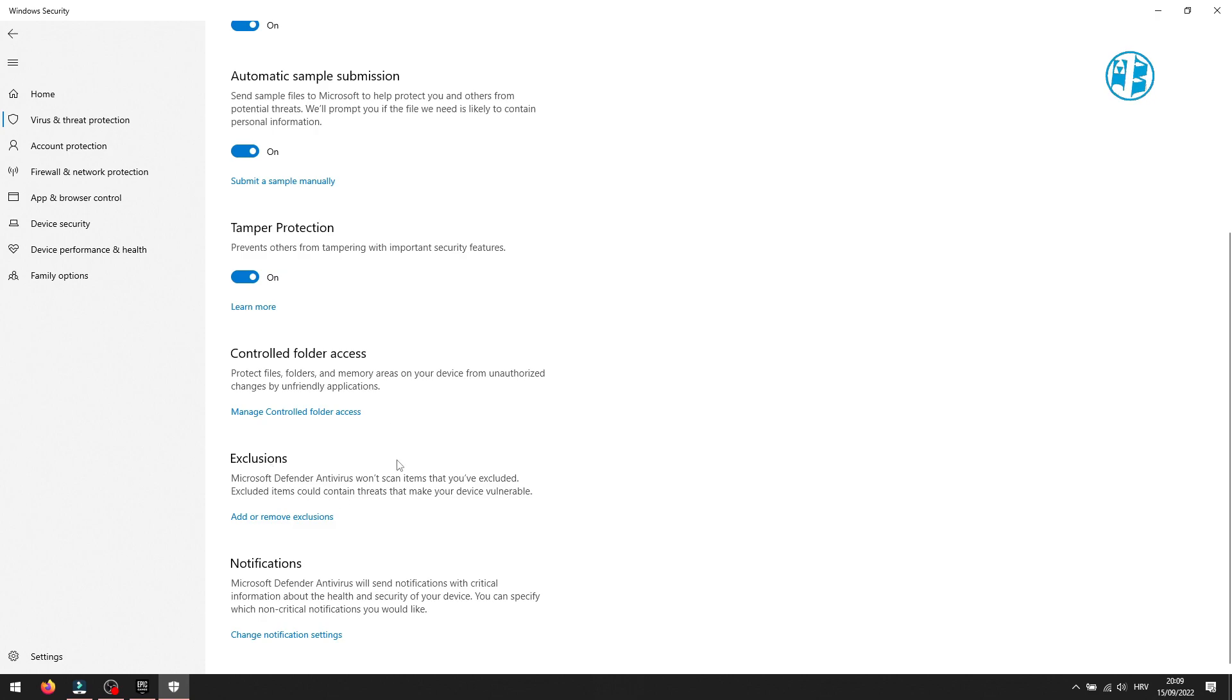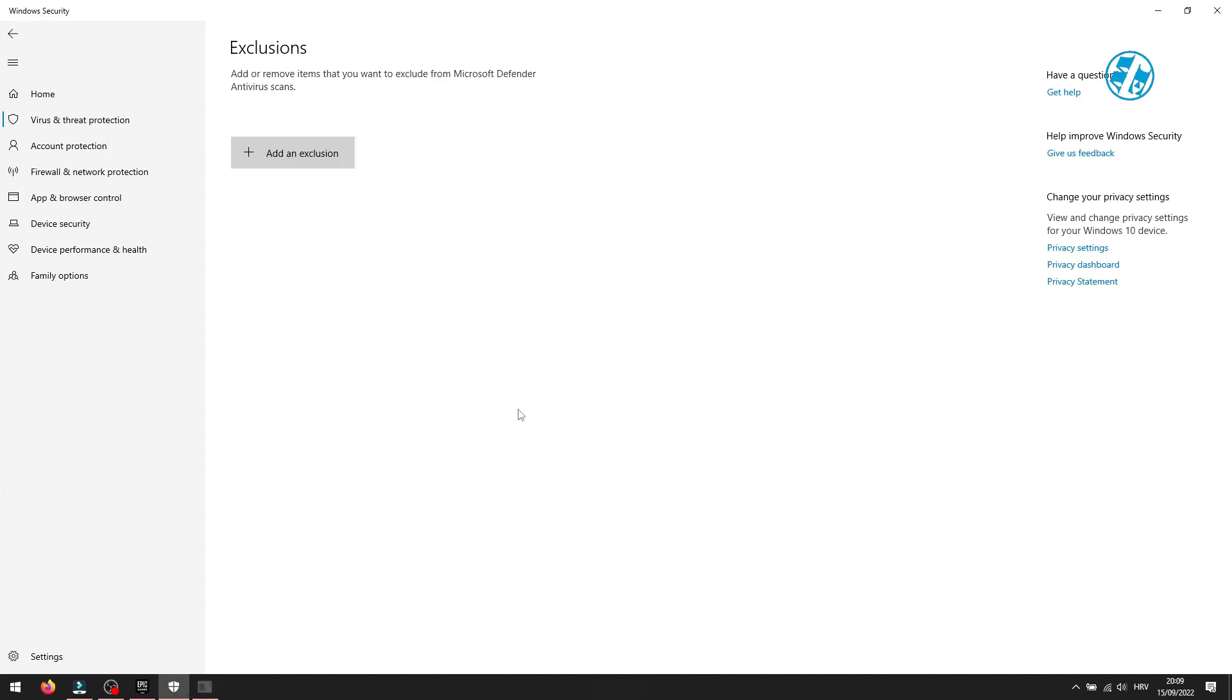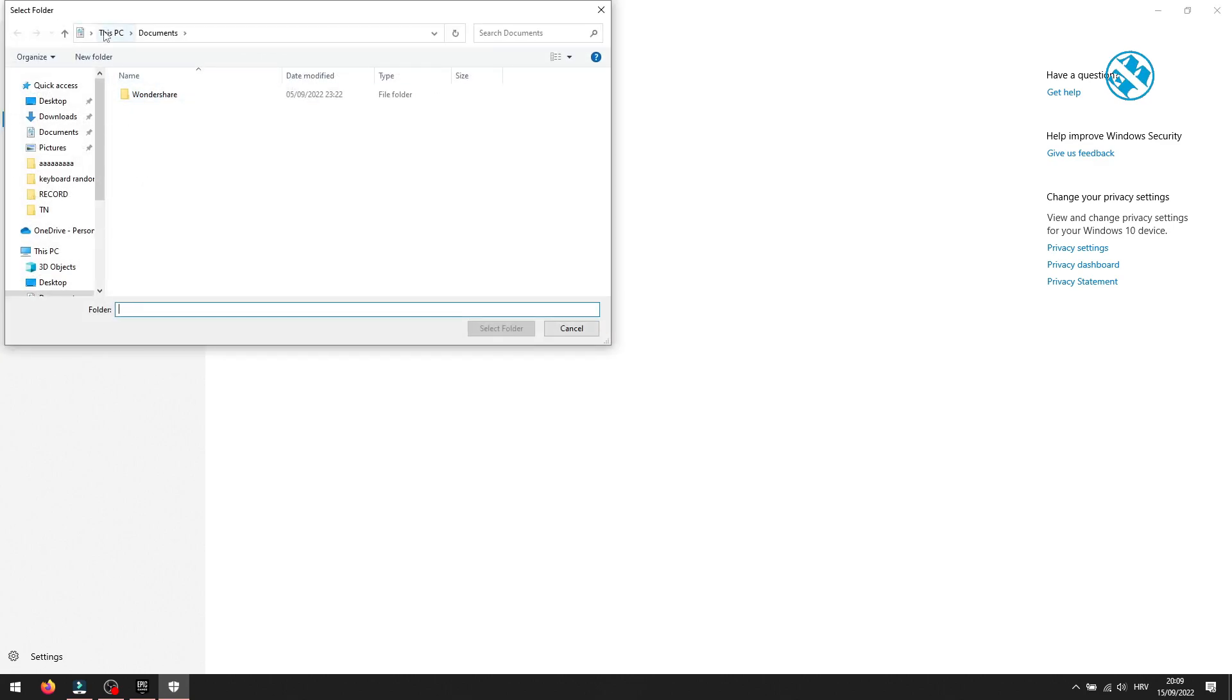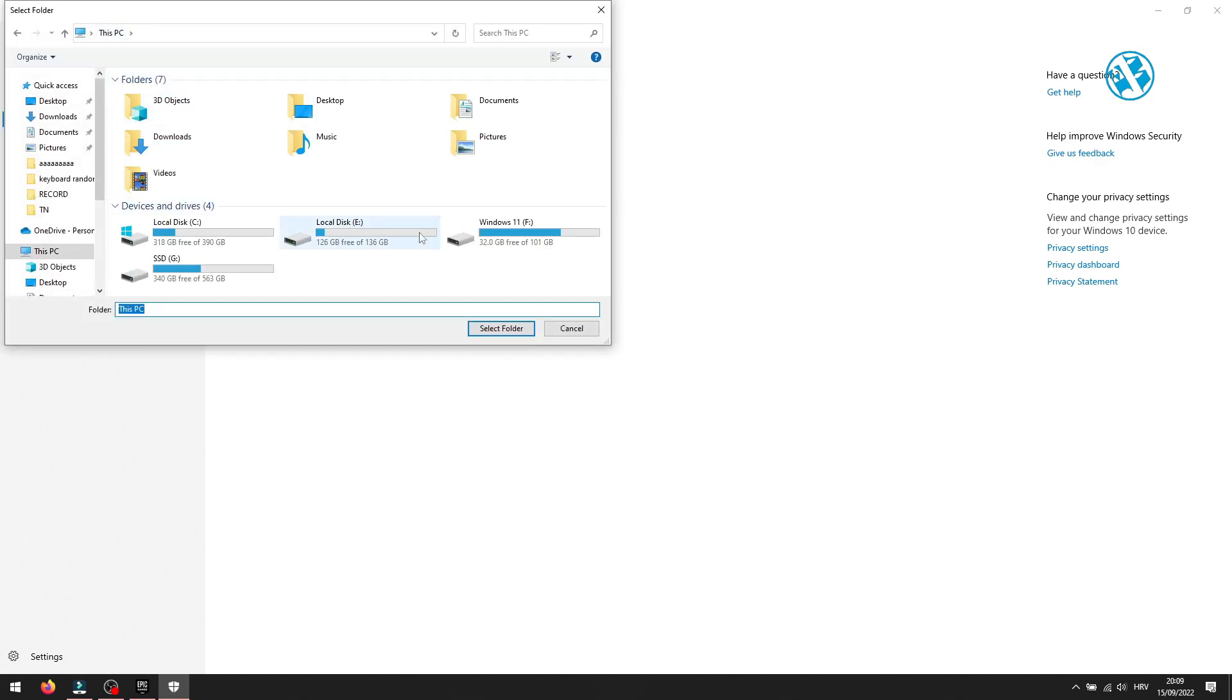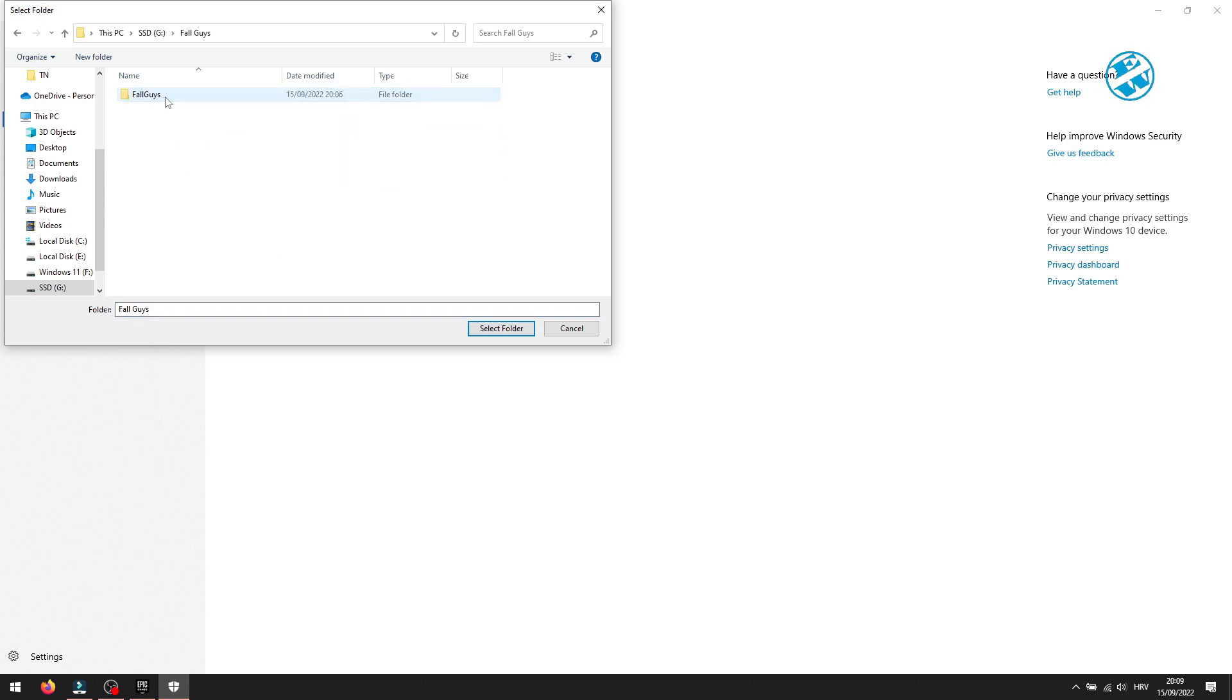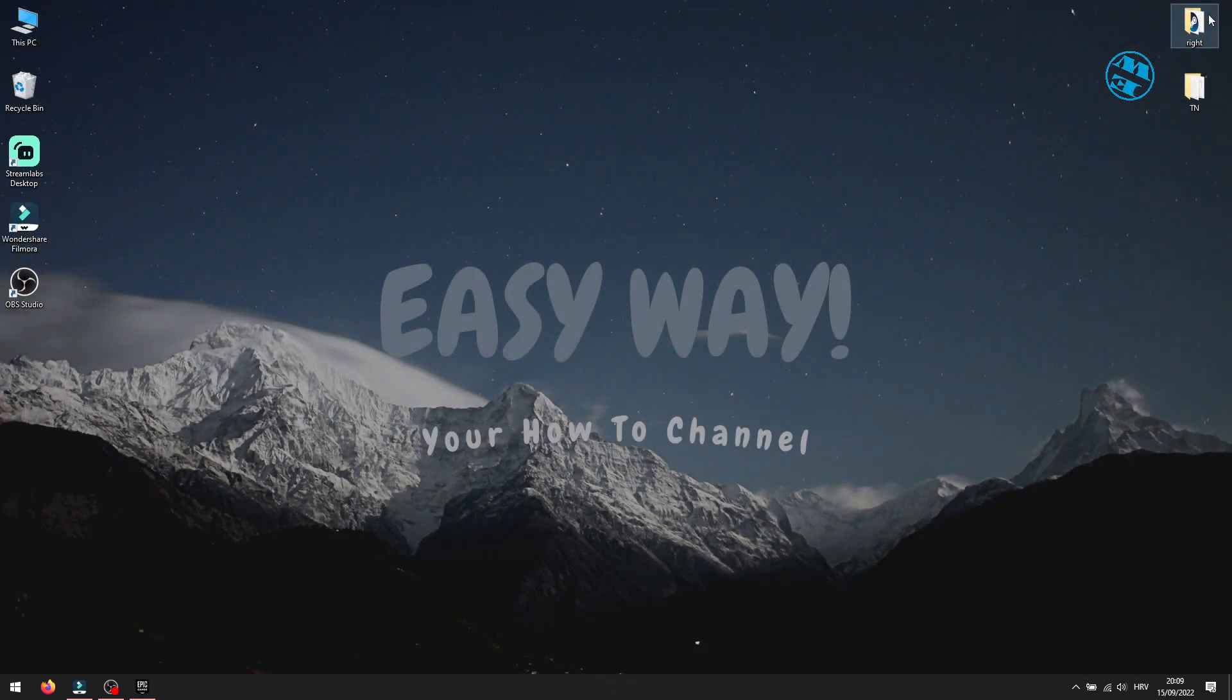We will add Fall Guys folder to exclusions so it won't be scanned by your Microsoft Defender antivirus. Select Add or Remove Exclusions. Yes. On this window, click on Add an Exclusion and select Folder. Navigate to your Fall Guys installation folder. When you find it, click once on Fall Guys folder and then click here on Select Folder. Now your virus real-time protection is on, it just won't scan Fall Guys folder so you can play it with no problems.